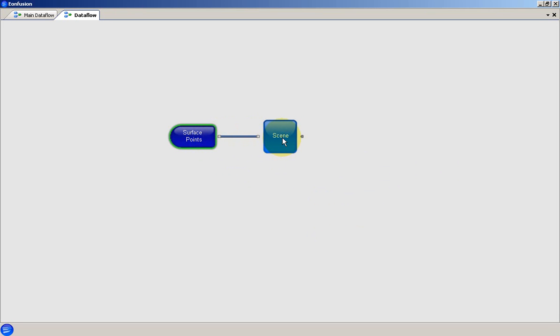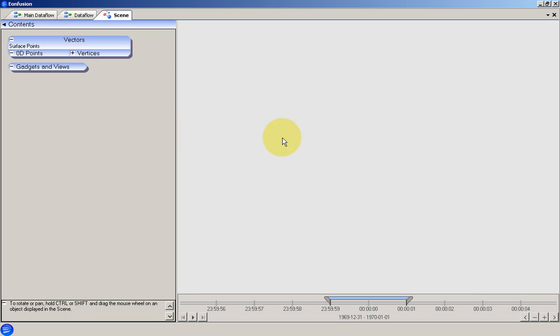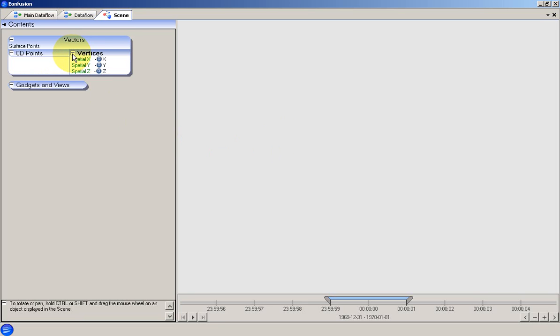Next, I open the scene by double clicking. Notice that the data structure of our data set is in the scene contents pane here at the left.